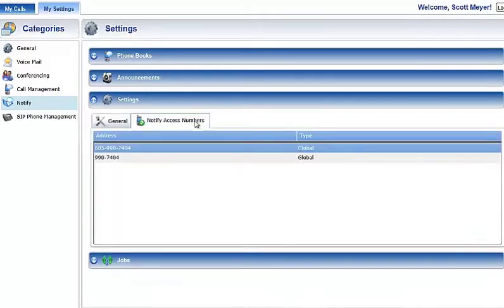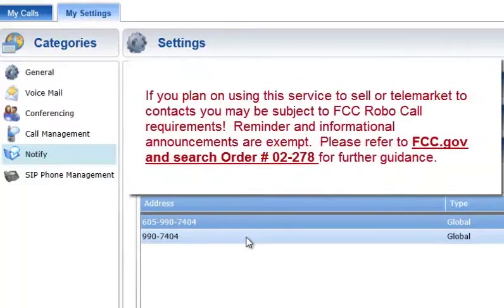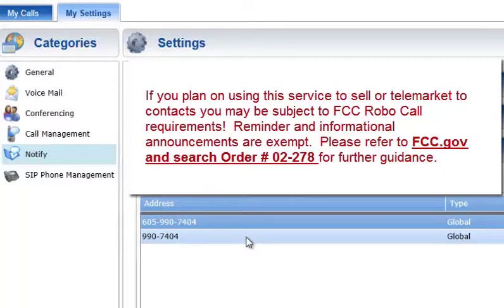The Notify Access Numbers tab displays the list of phone numbers that end users may dial to record their Notify Plus announcements and to listen to their announcements. Important note: you may be subject to FCC requirements to use the opt-out option and to record the name of your company in the preamble announcement if your jobs are purely for sales or telemarketing calls. Failure to do so may violate FCC report order number 02-278. There are exemptions to this order that include political, nonprofit, and informational reminder notifications. Refer to the FCC.gov website and search order number 02-278 for further guidance.